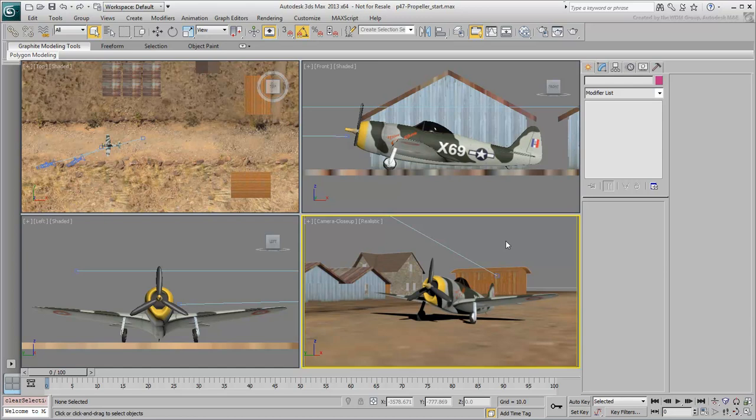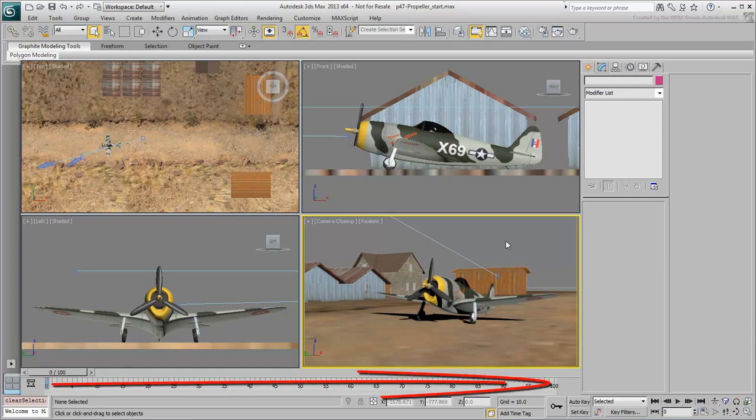To animate a propeller at a constant speed, you wouldn't want to guess the number of revolutions it needs between the start and end of the animation. This would have many drawbacks. First off, the math itself is not very appealing. Second and most importantly, you may decide to change the timing of the animation at a later time, and this would mess up your original calculations.